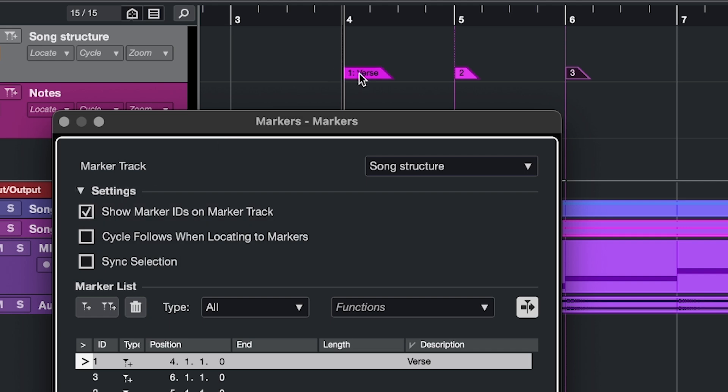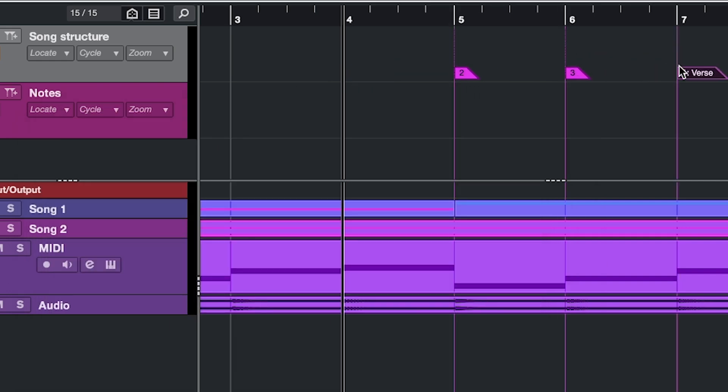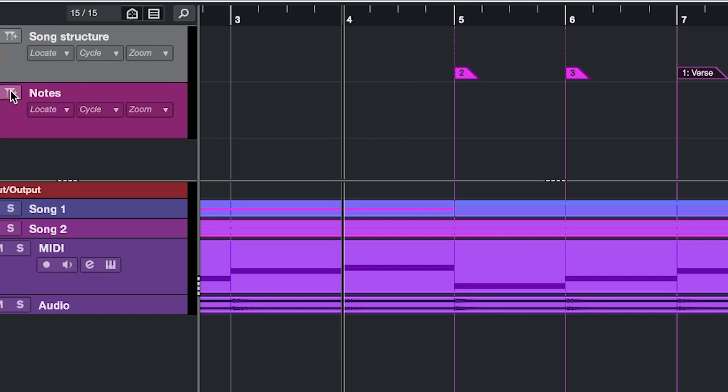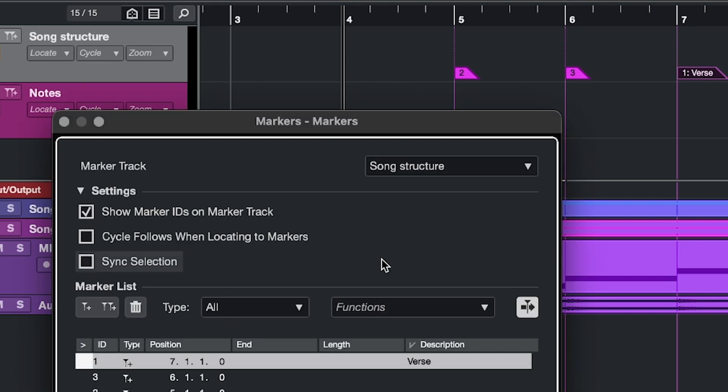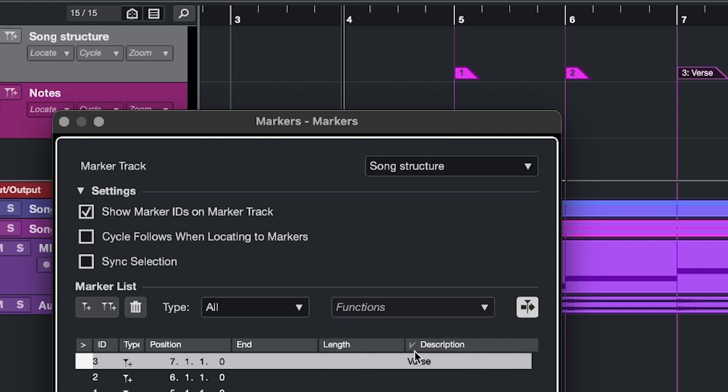If you've been moving your markers around, which you can do by clicking and dragging, and now the numbers are not in the correct order anymore, then you can go back in here, click functions, reassign position marker IDs, and now the markers are still in the same spot, but the numbers on the labels are back in the correct order.